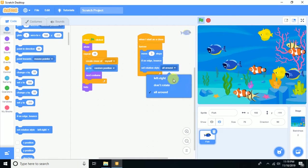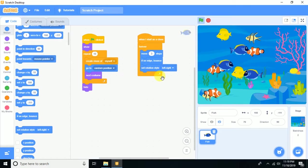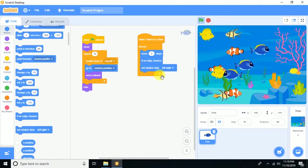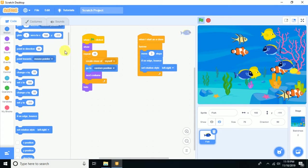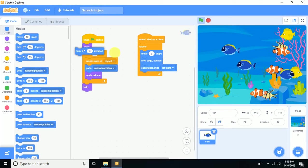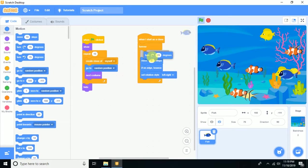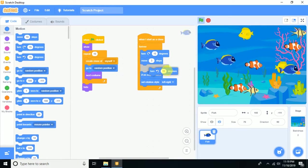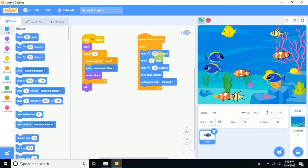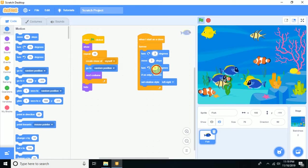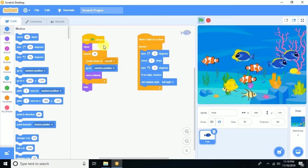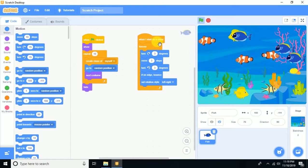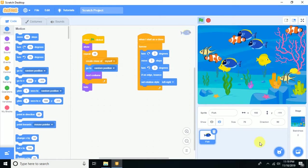To make the movement more realistic, add a 'turn 3 degrees' block so the fish drift slightly. This makes it look much more natural.